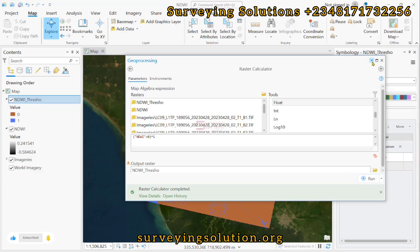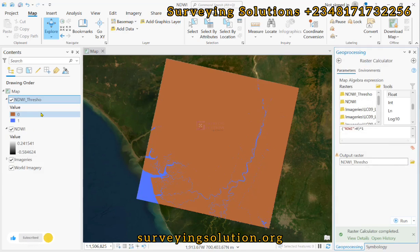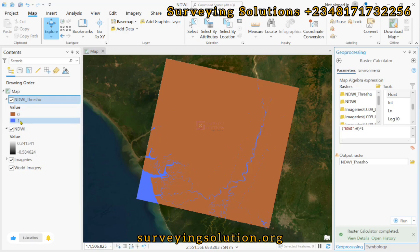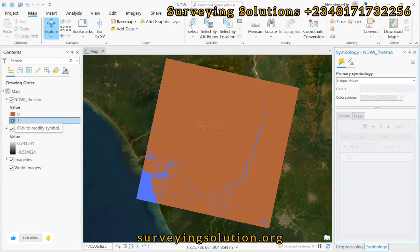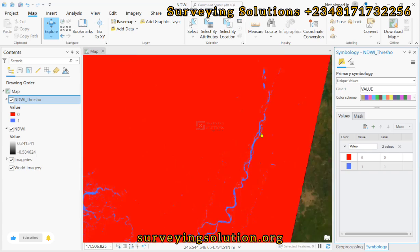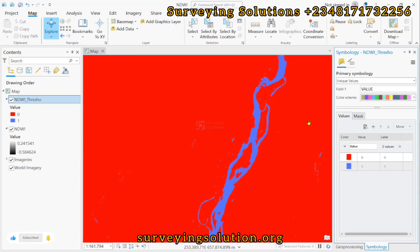The tool has run successfully. There is something important to note: to assign the binary values of zero and one to your NDWI, you need to have it set to black and white symbology first — using any other symbology would cause challenges. We now have the threshold values, where zeros represent non-water bodies and ones represent water bodies, shown in blue. You can change the color — for example, using red for non-water bodies and blue for water bodies.